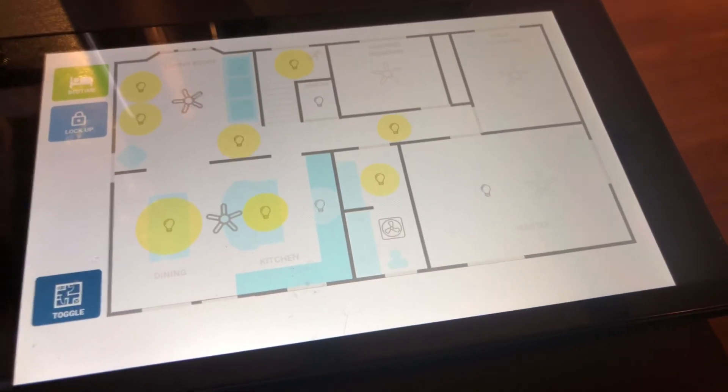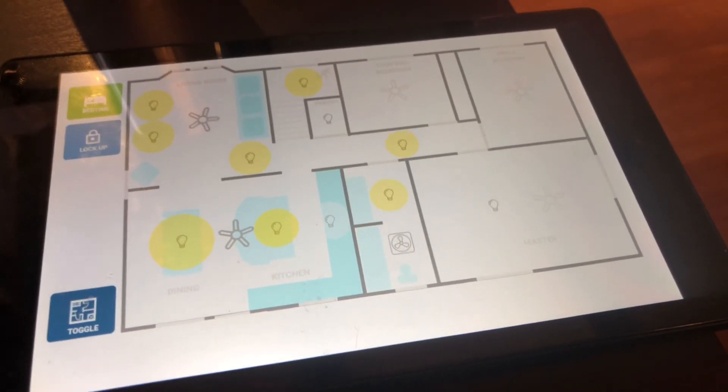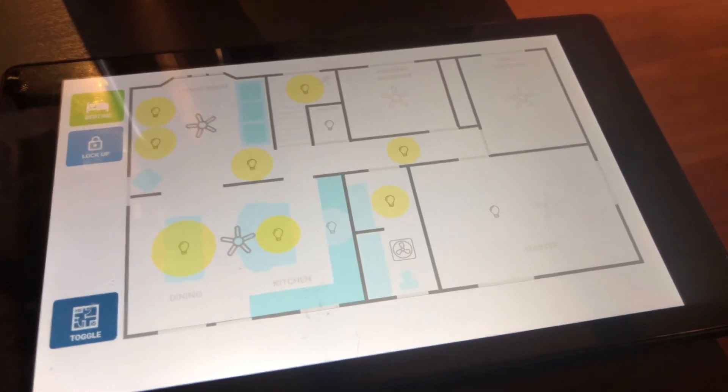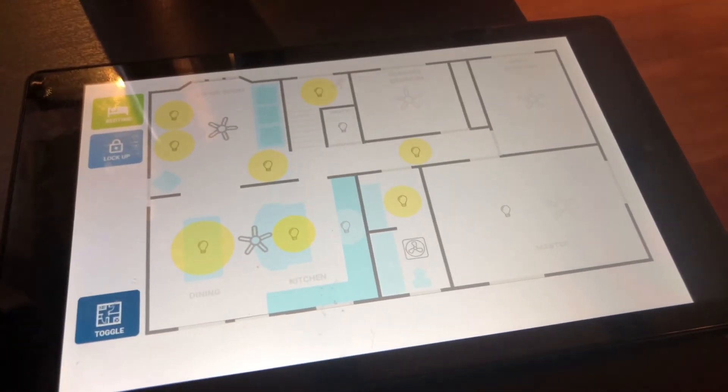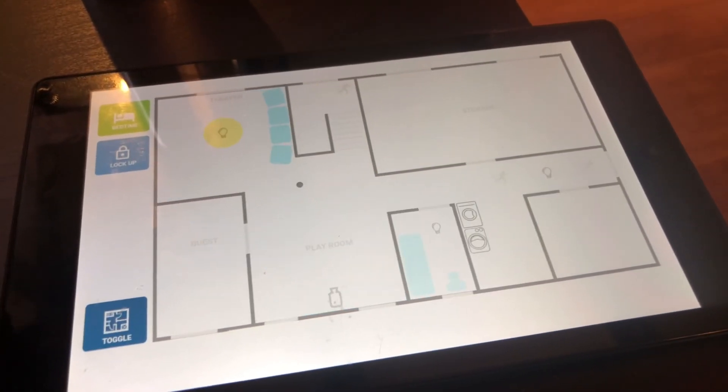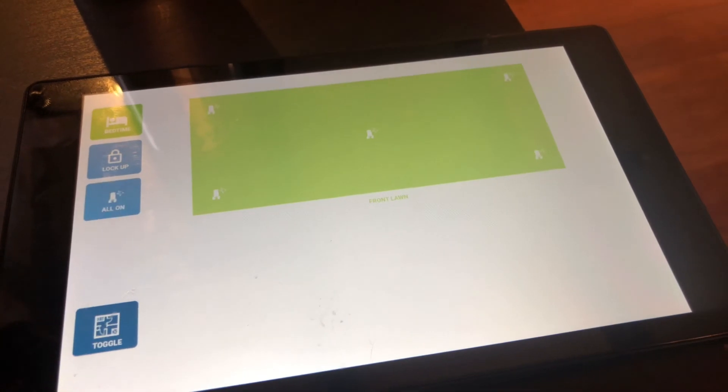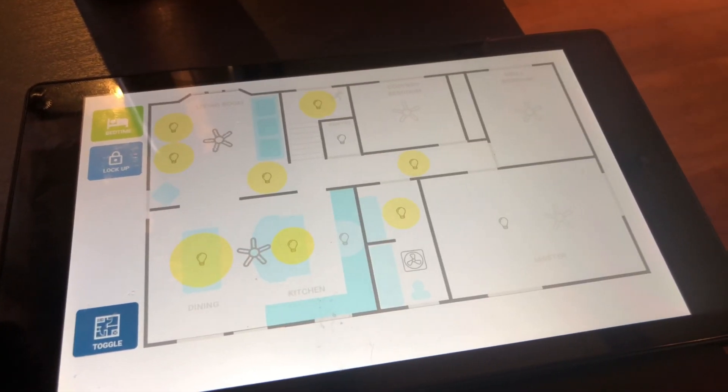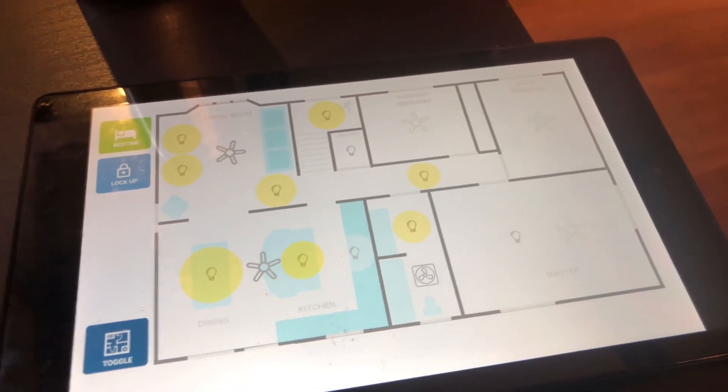And these are basically just different groups or layers in the SVG called page 0 through page 9. So if you create those groups, this will just show and hide them accordingly based off of what you have defined in that group.